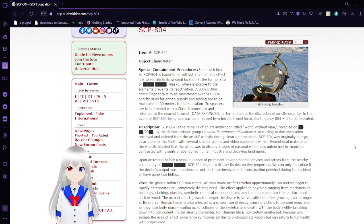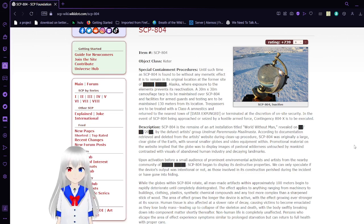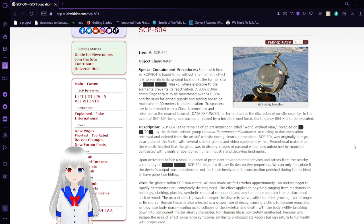In the event of SCP-804 being approached or seized by a hostile armed force, contingency 804-X is to be executed.